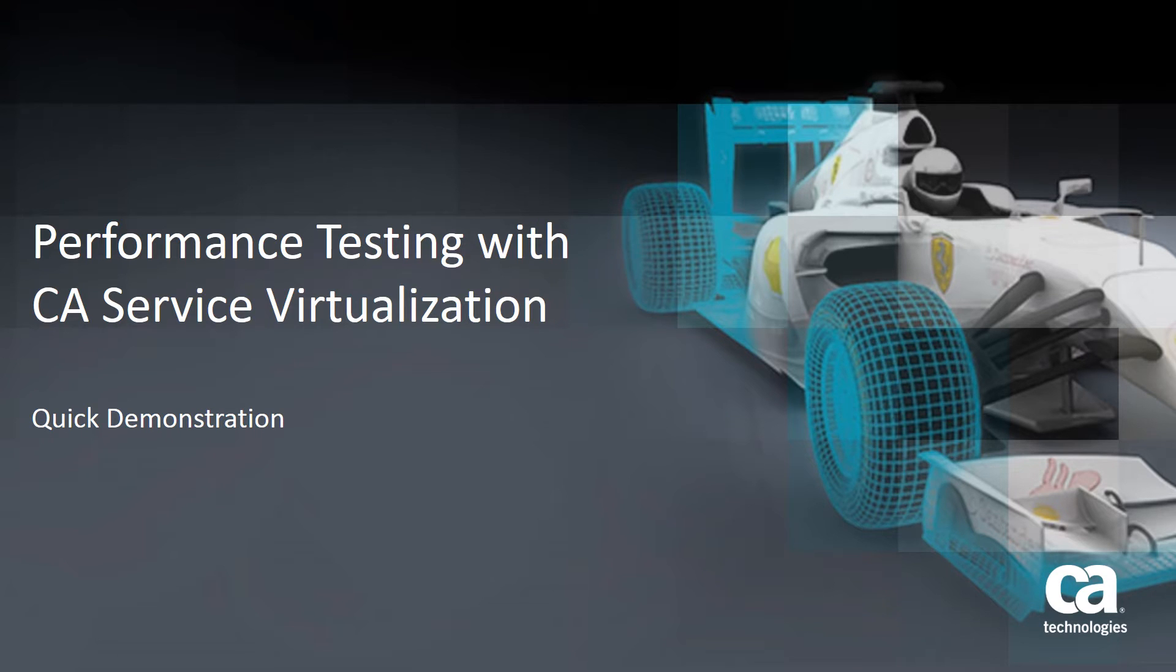Hi, this is Karl Mullen. I'm going to talk to you about performance testing using CA service virtualization.